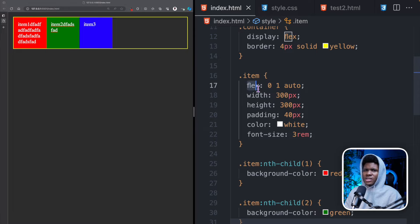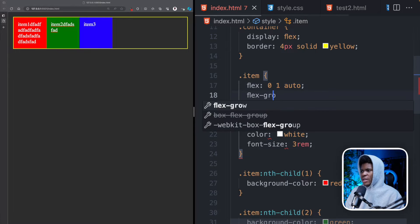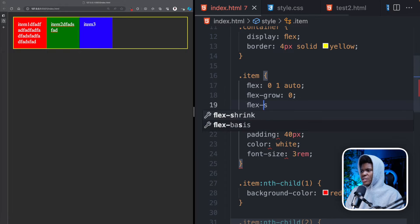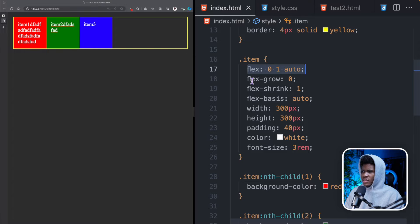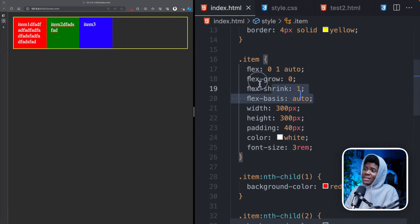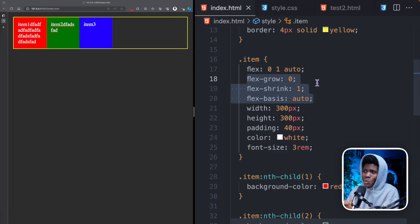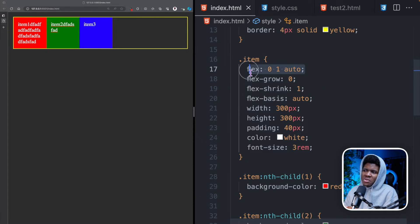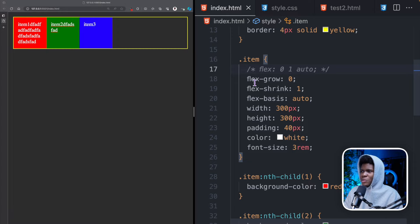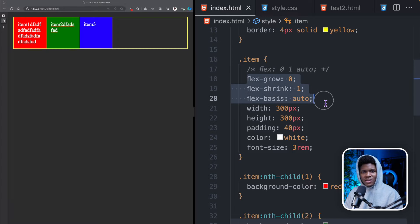This flex property is a shorthand for flex-grow, flex-shrink, and flex-basis. So all of this is the same thing written in this order. I like writing it out because it's easier to read and know what I am changing, but the more you become familiar with the flex property you can use this on just one line. For the rest of this video I'm going to be sticking with these three.